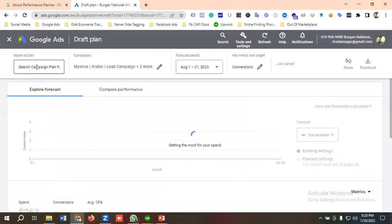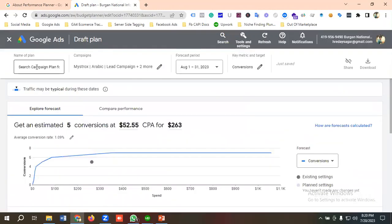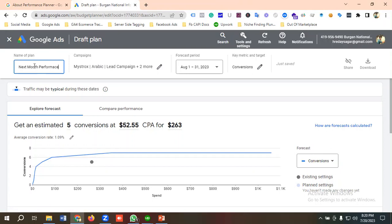I'll now name this Performance Planner sheet as 'Next Month Performance.' Those are the campaigns that have been selected.